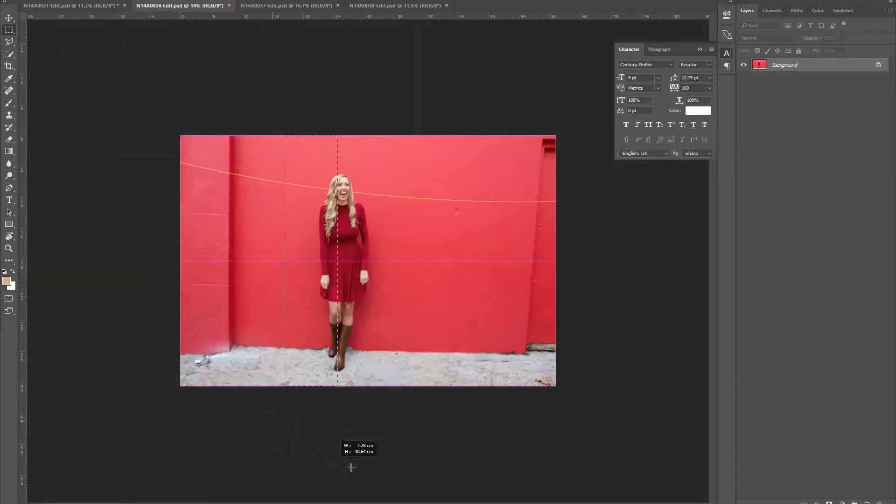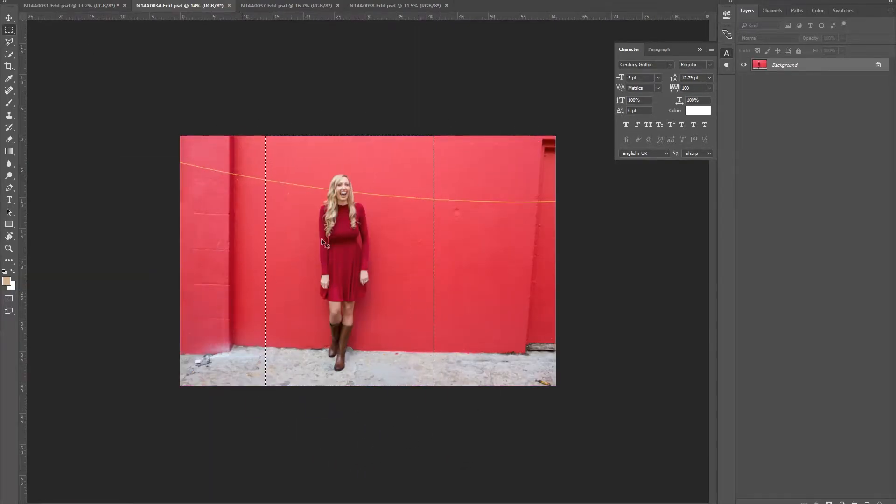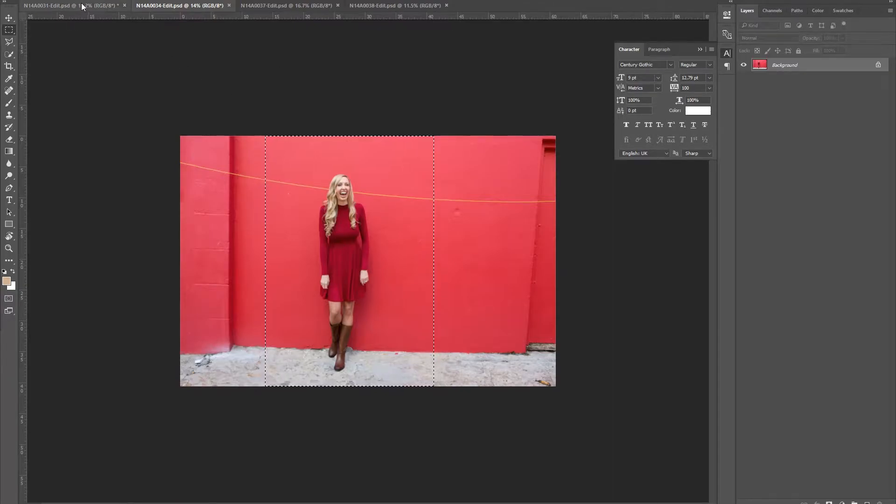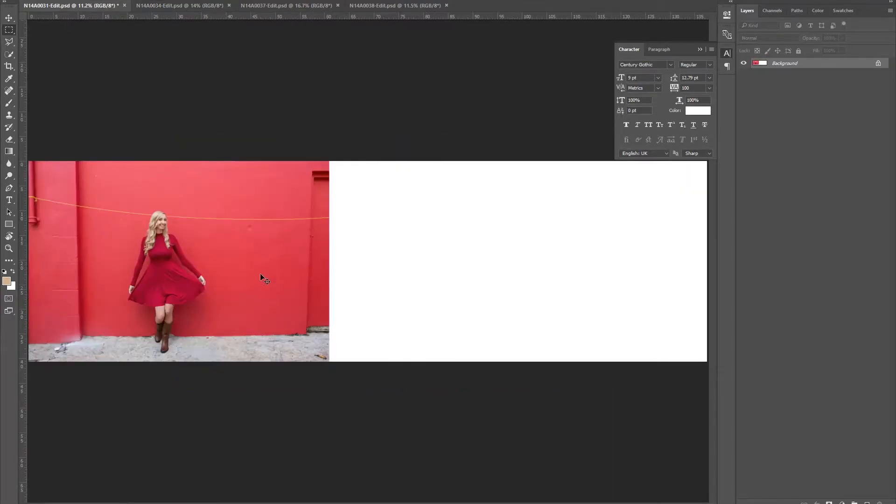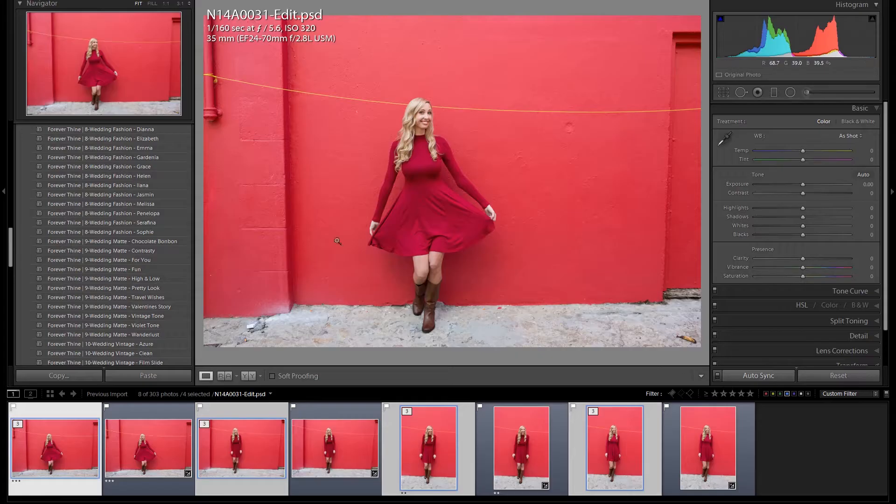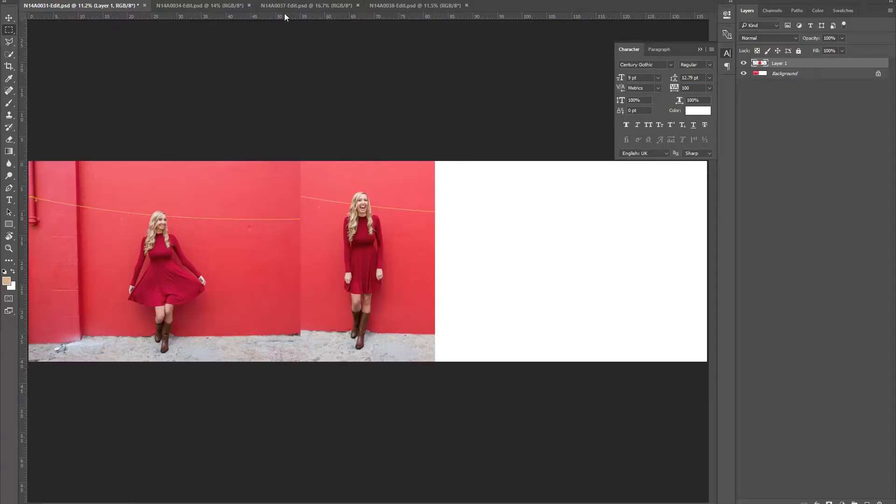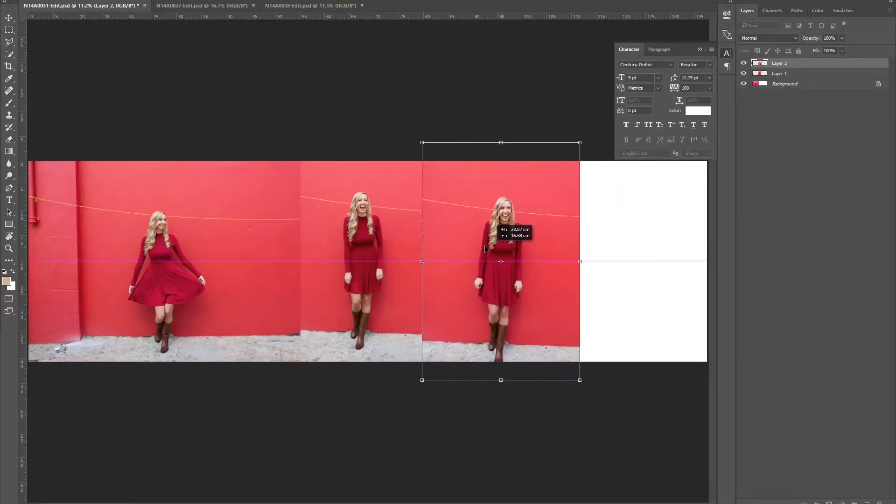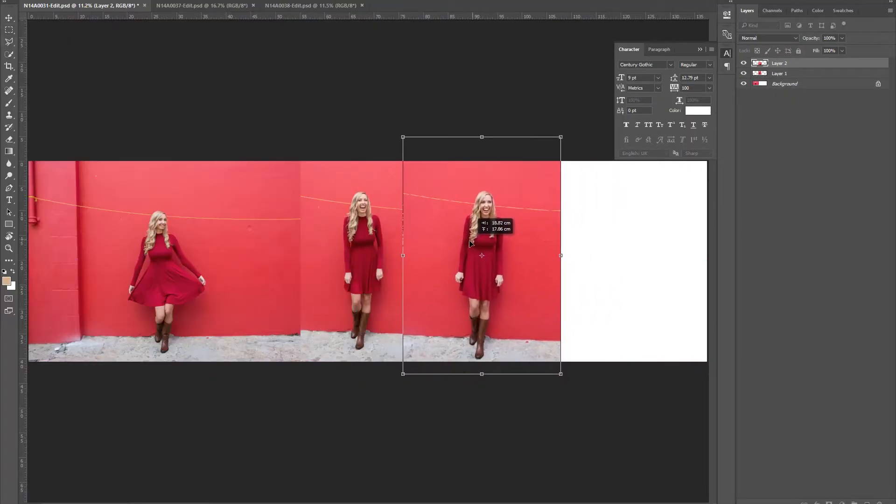Now I go to each image and I crop out the section that I'm going to use. Control C and I then go back to my main image as you can see over here. Control V and I paste it. I do the same with all of the other images.